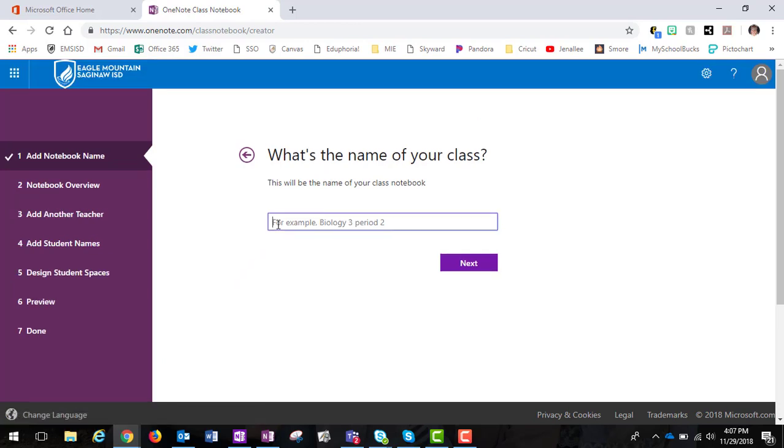But for this purpose, we are going to click on Create a Class Notebook and start here. Now, this is going to actually be a notebook for a campus—let's use that example. So this is going to be a campus staff notebook, so we're just going to call this Springer Elementary Notebook.